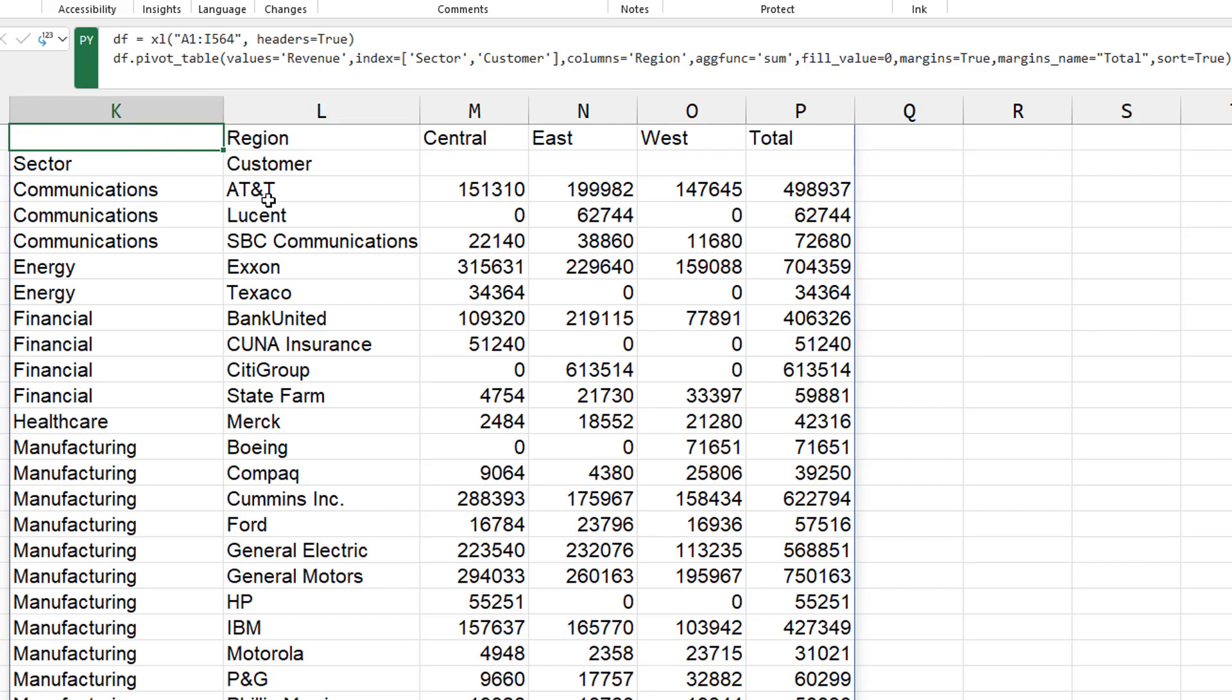All right. Pretty nice. Communications. It's alphabetized. Communications, Energy, Financial, within it's alphabetized. There's no subtotals that are there. Yeah. Okay. So that's good.